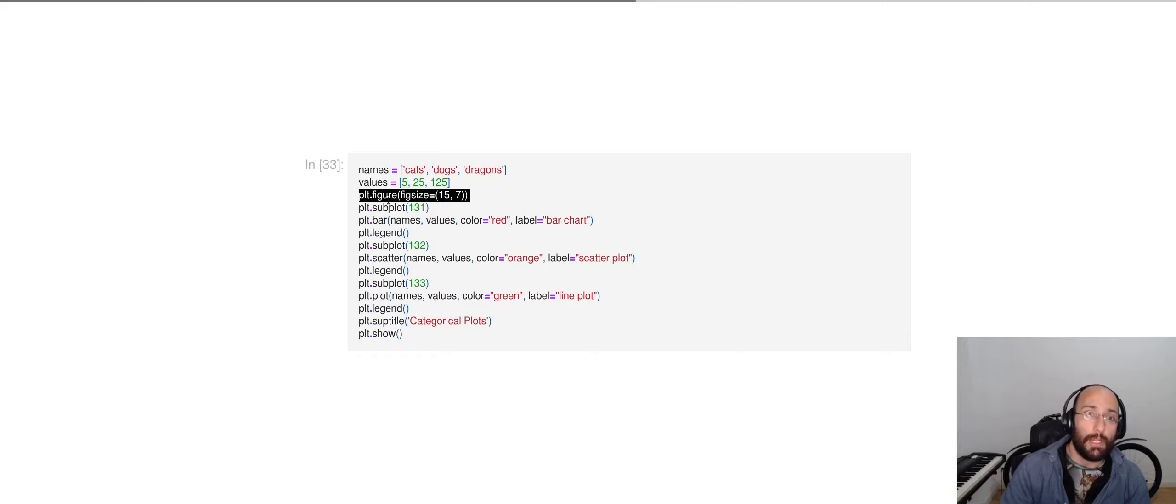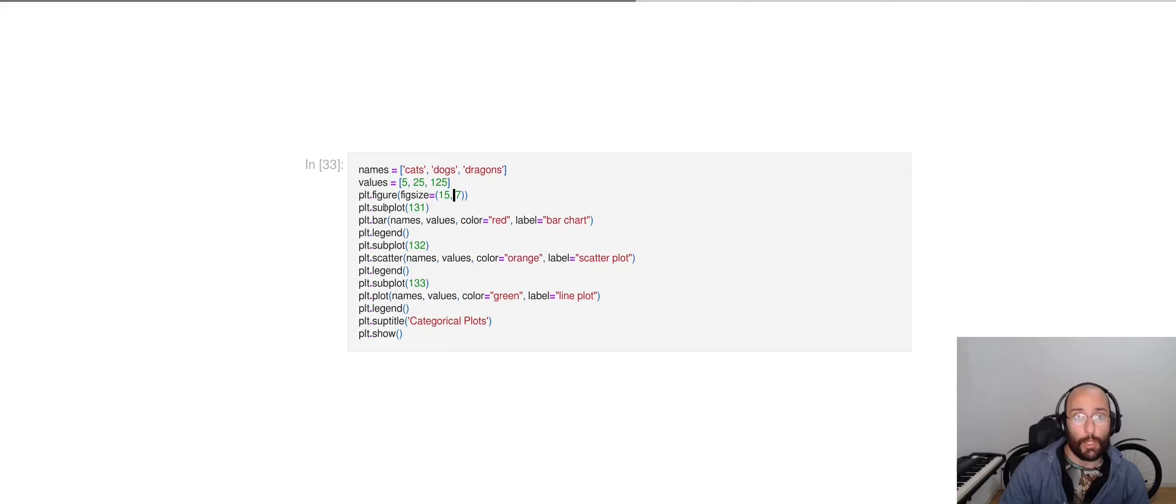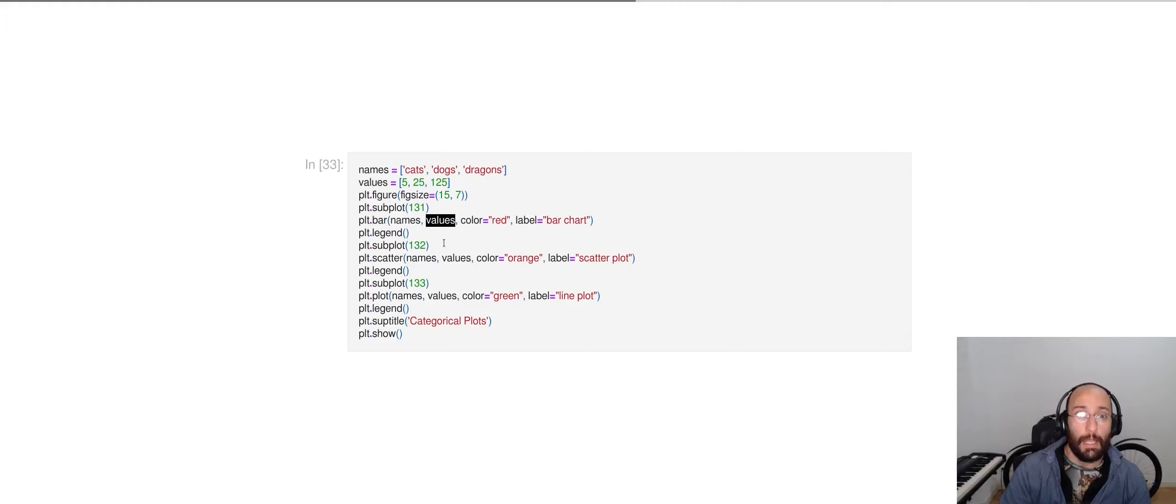Finally, I'm plotting a bar chart with the names that I'm pulling from this list and the values that I'm pulling from this list. I'm setting the color to be red and the label to be called bar chart.